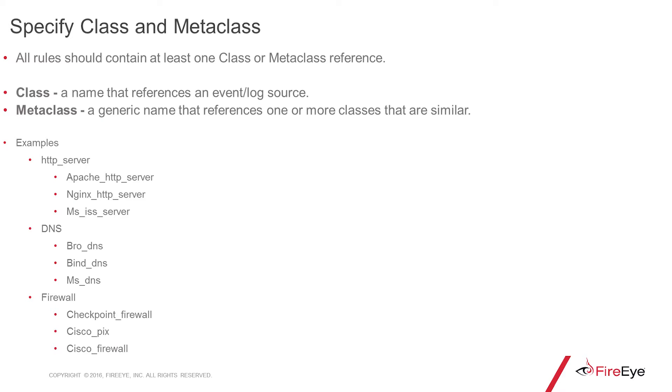When it comes to writing rules in TAP, specificity is king. The more specific a rule is, the better that it's going to perform. All rules should contain at least one class or metaclass reference.